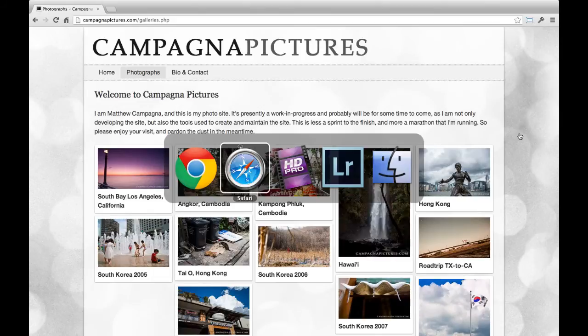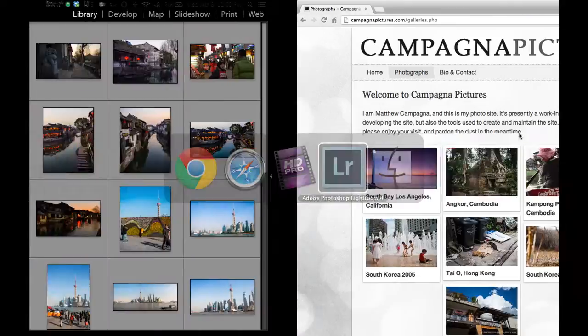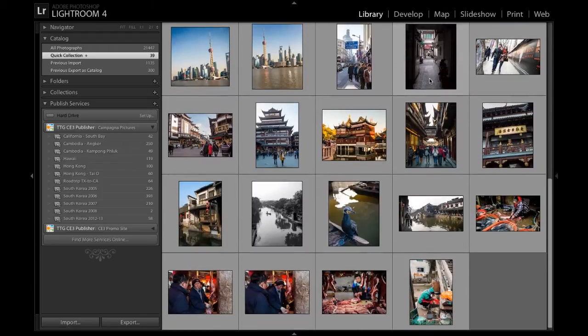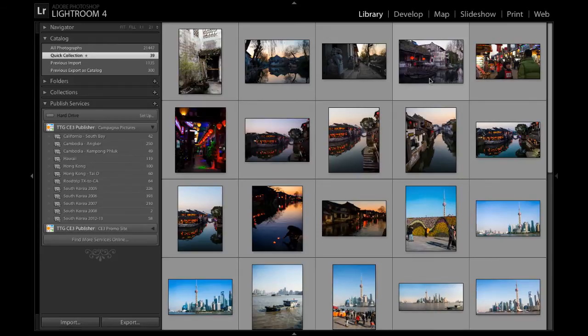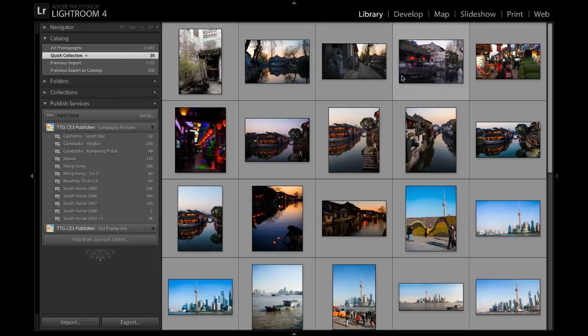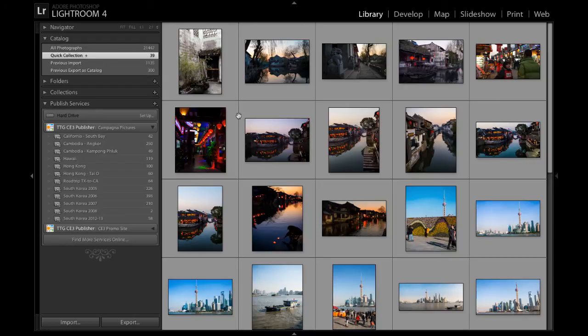So let's head into Lightroom, and these are some of my images from China. I've not even finished editing my photos from this trip, so this isn't all of them. This is just the first few. And for the sake of brevity and keeping this video brief, I'm only going to upload two images for now.